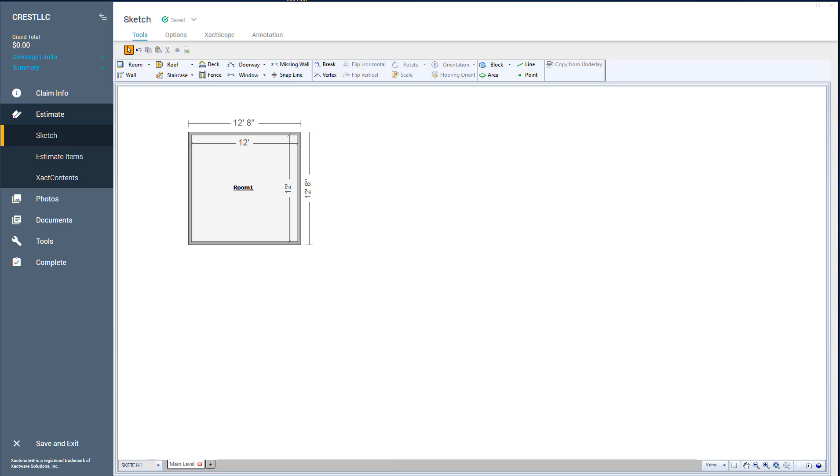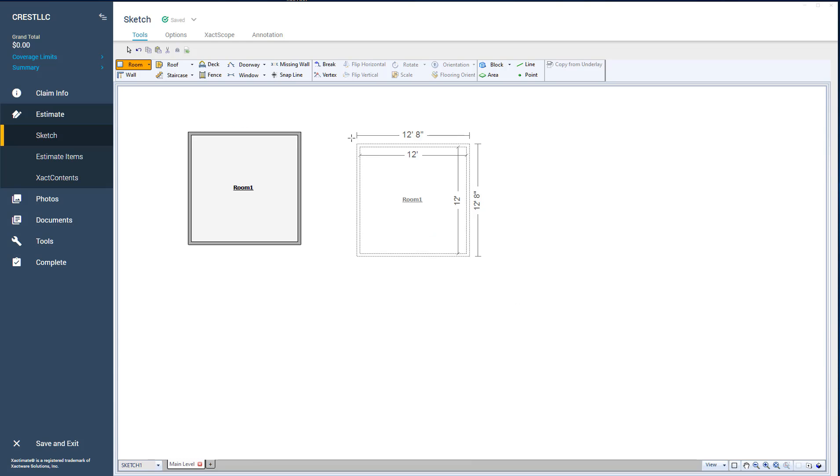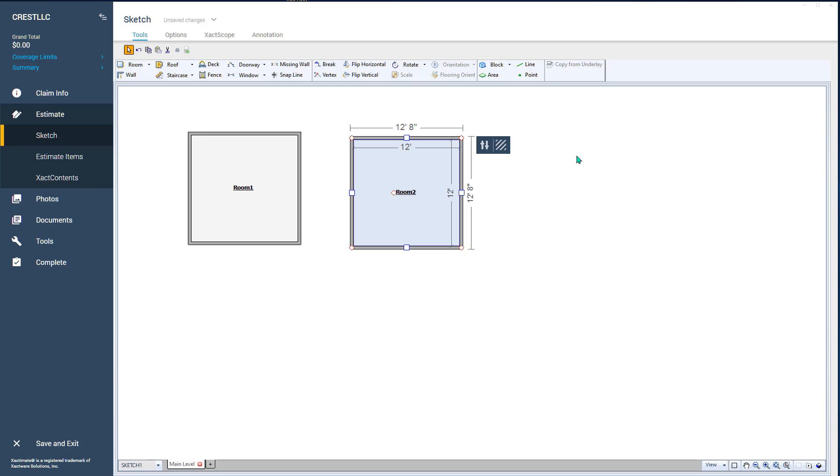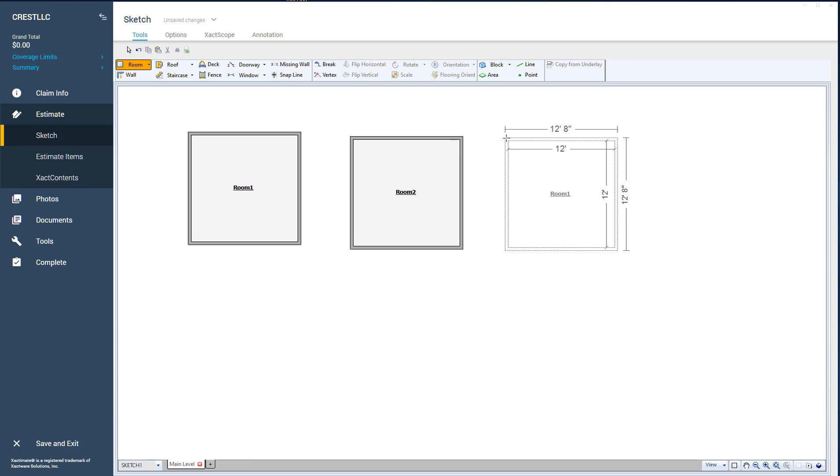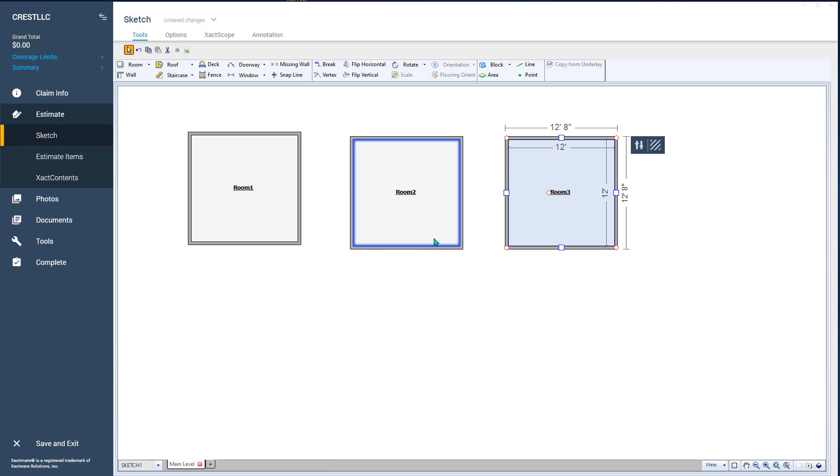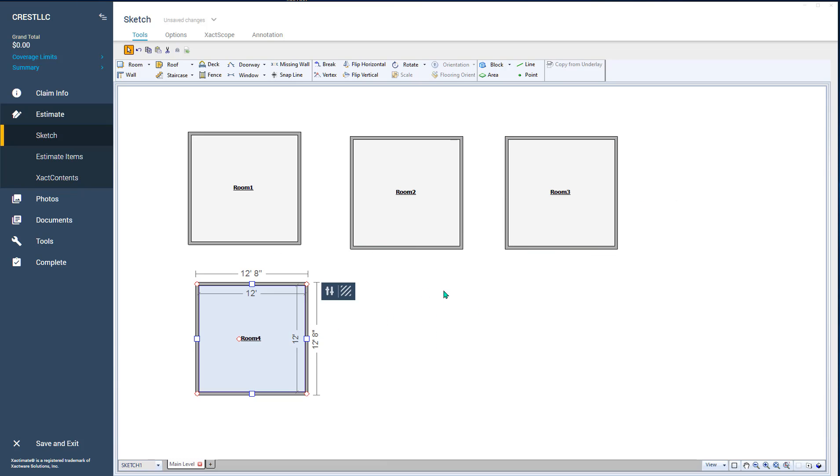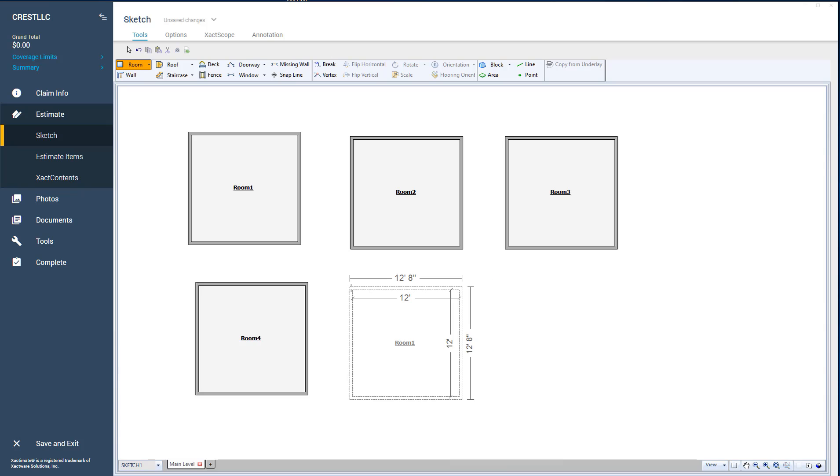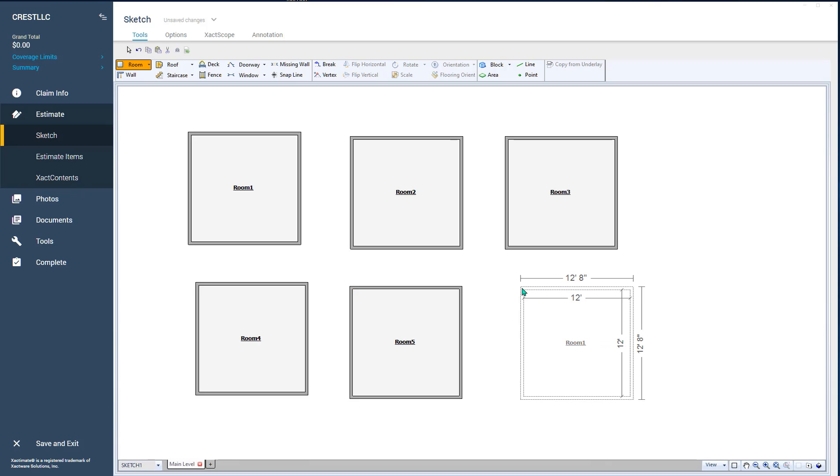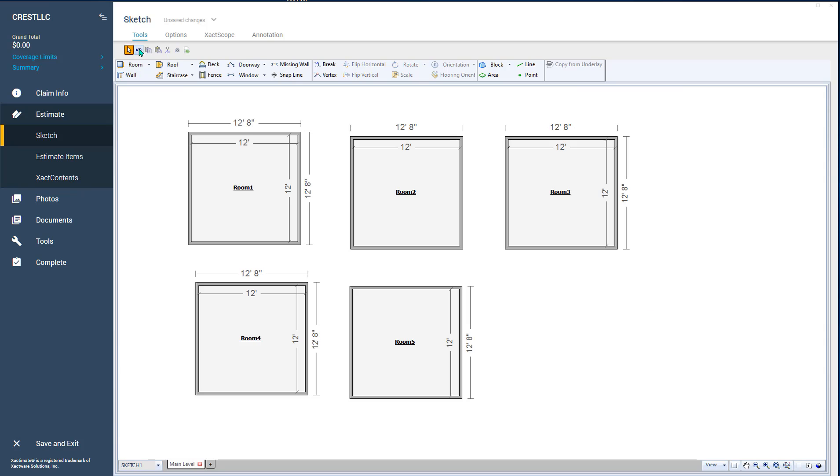There's two things about it you should really keep in mind. One is that it will go back five steps. So if I put, let's say I put six rooms here. You'll notice if I hit CTRL Z or I'll just come up here and click. Since you can't really see me do it on the keyboard, I'm going to click on it.